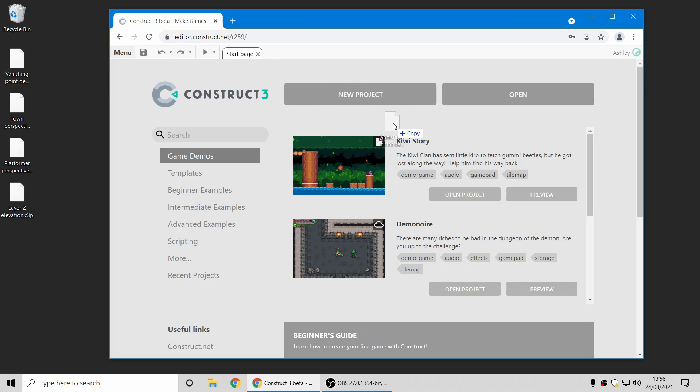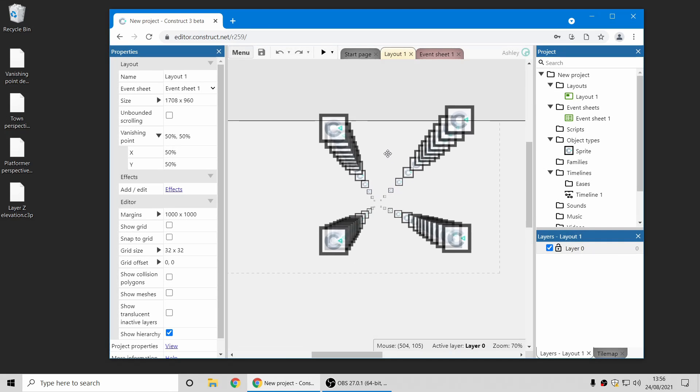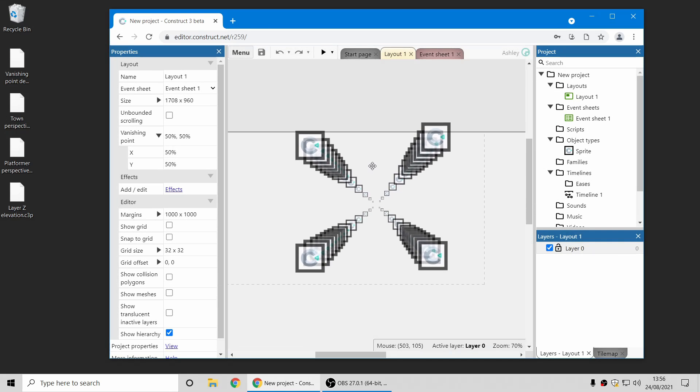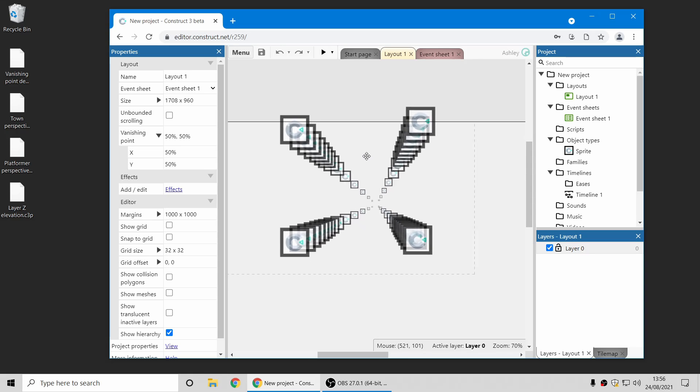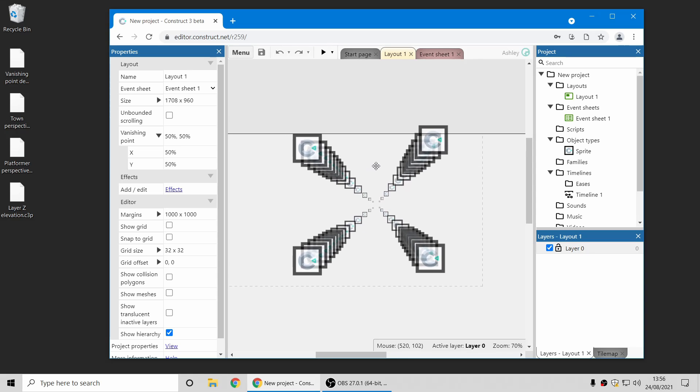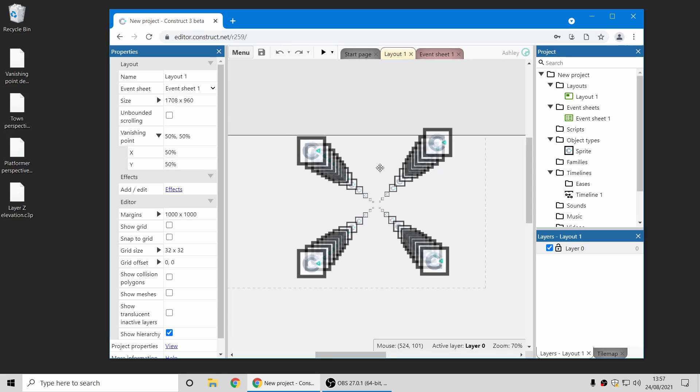First up, one of the new features we've got in this release is the ability to change the vanishing point. So in previous releases we added some more new 3D features such as 3D shape, and changing the vanishing point just gives you a bit more artistic control over how this appears.